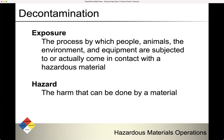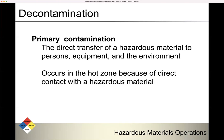Primary contamination is the direct transfer of a hazardous material to a person's equipment and the environment. This occurs in the hot zone. Primary contamination always happens in the hot zone because of direct contact with a hazardous material — when something goes into the hot zone or was there when the material left its container.